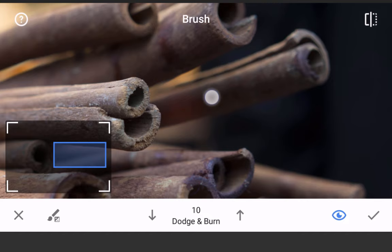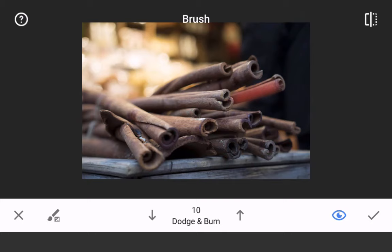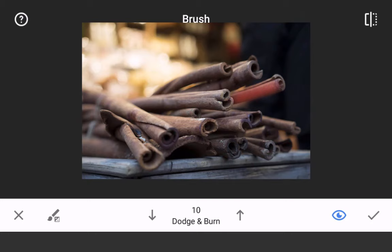To change the opacity of each brush, tap the up or down arrows. Be sure to turn off the red brush strokes before tapping the Compare button to check your work. That's all there is to it.